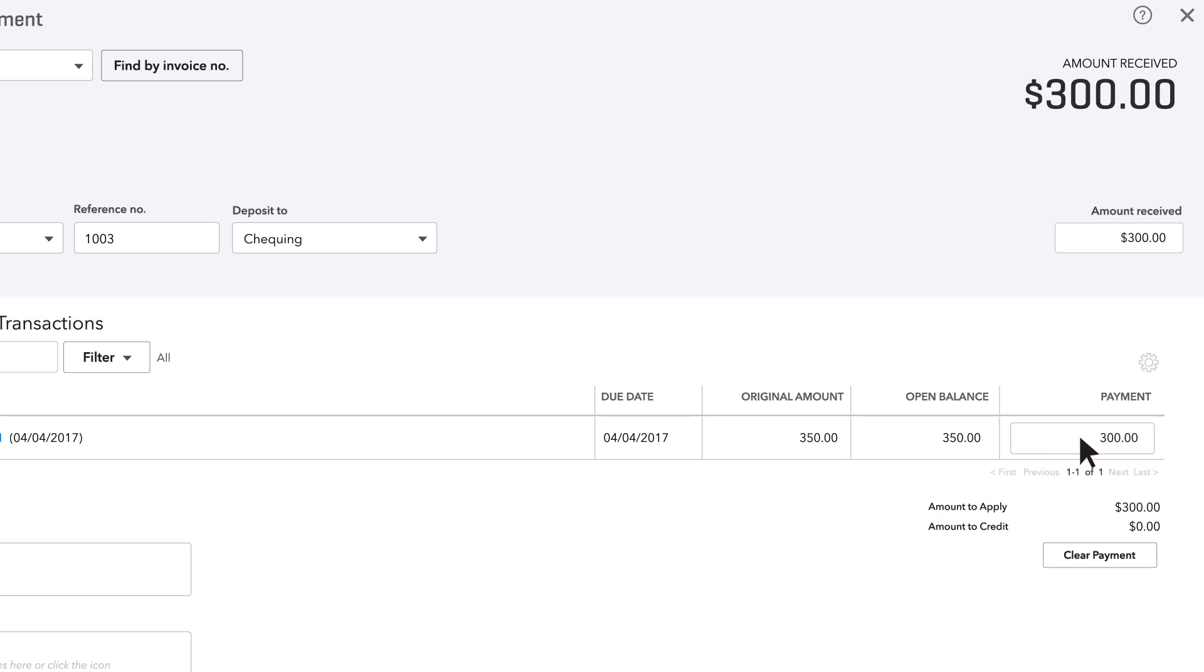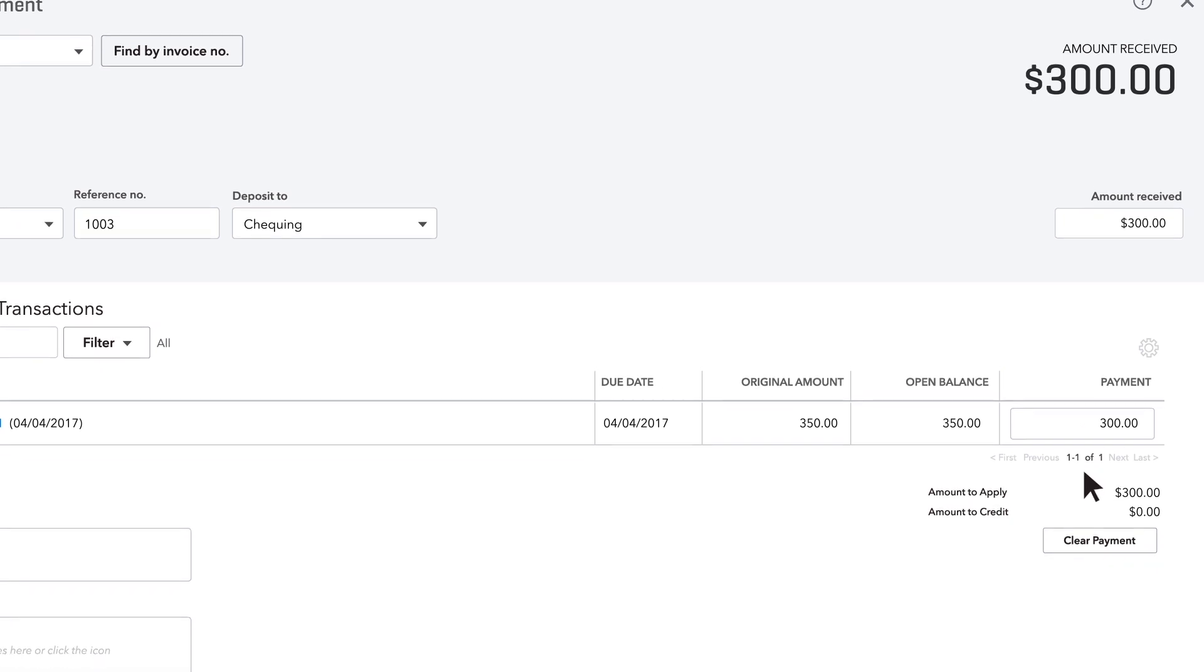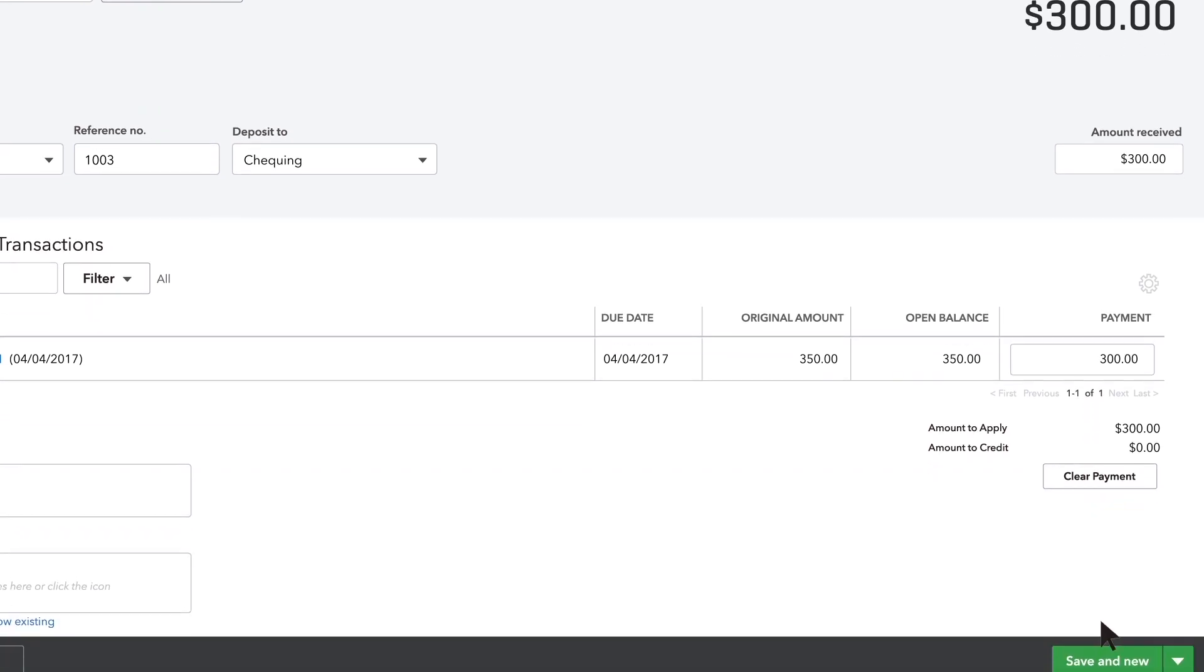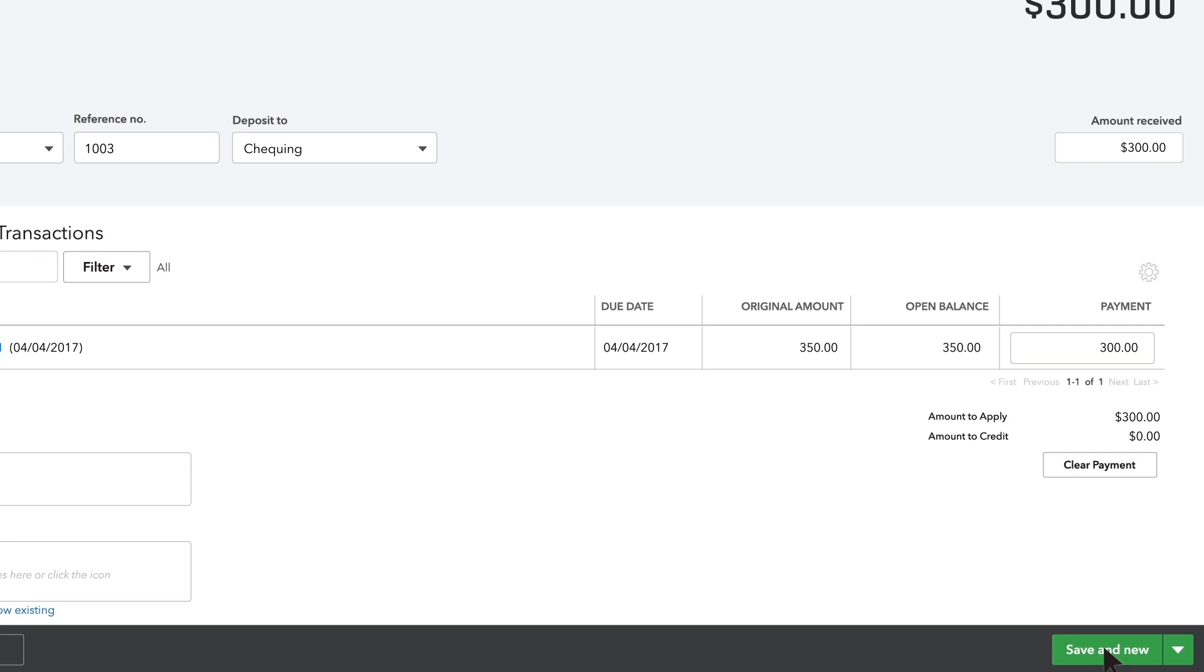If the customer didn't pay you the full amount of the invoice, QuickBooks will keep track of how much they still owe you. Click save and new to save this payment and open a new form to enter another payment or choose save and close if you're done.